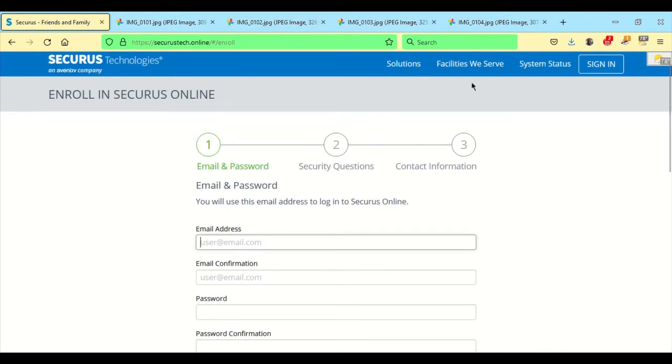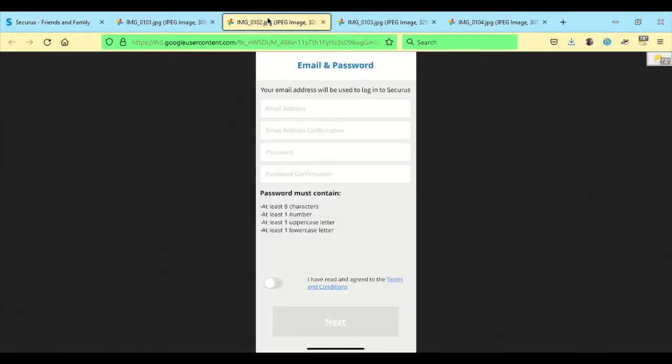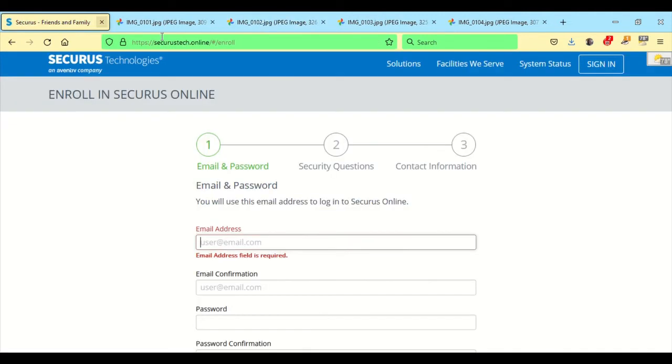And on the mobile app, once again, you do the same thing. Terms and conditions, email address and stuff right there.